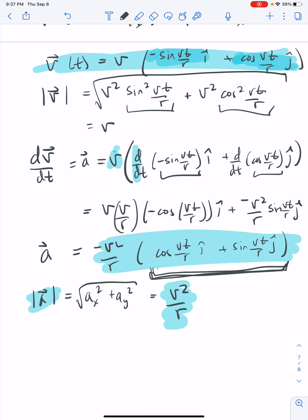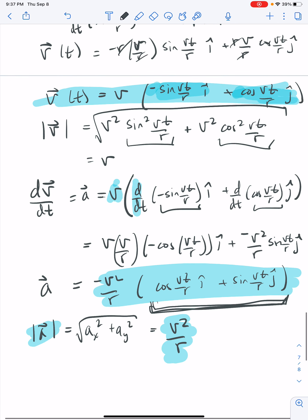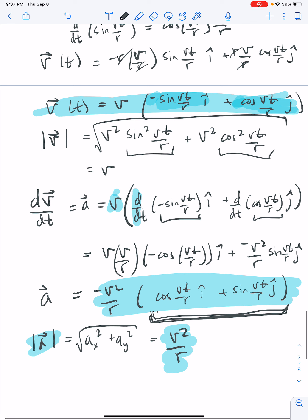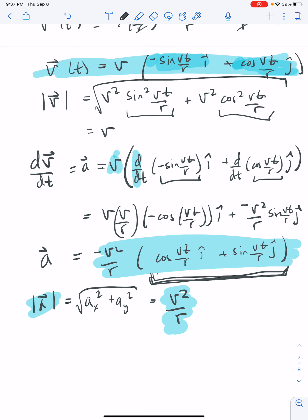I'm going to make a separate video for the case of non-constant velocity. Remember, this derivation is for centripetal acceleration under constant velocity. We'll pick up next time with non-constant velocity.